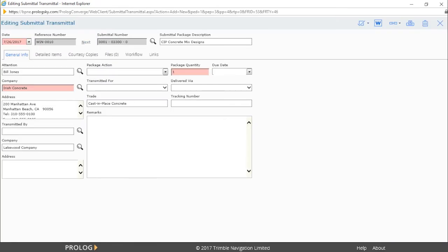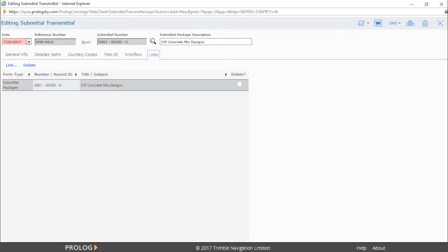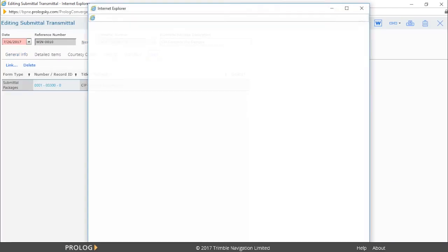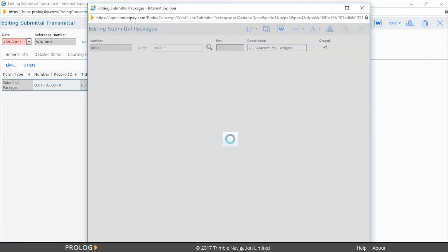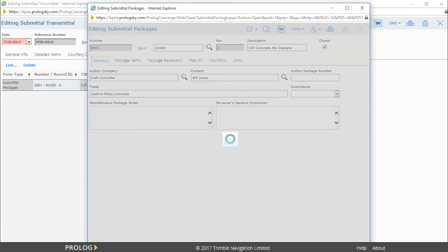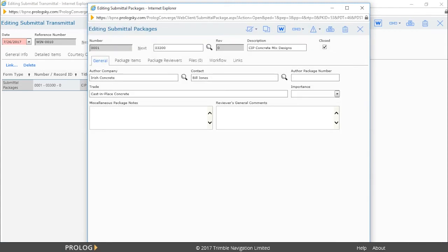We can use the Links tab of the submittal transmittal to get back to the submittal package. By clicking on the record number, a pop-up in a separate browser screen will show the submittal package.